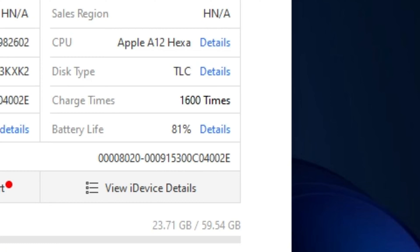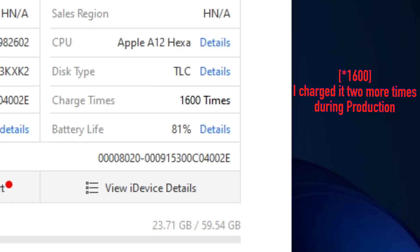So, one charge and one discharge means one cycle. And this battery has around 1598 cycles, which explains the other metric.